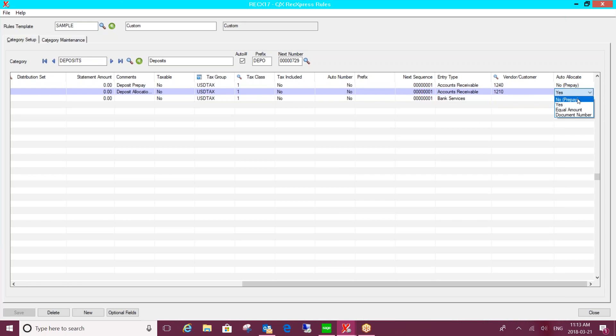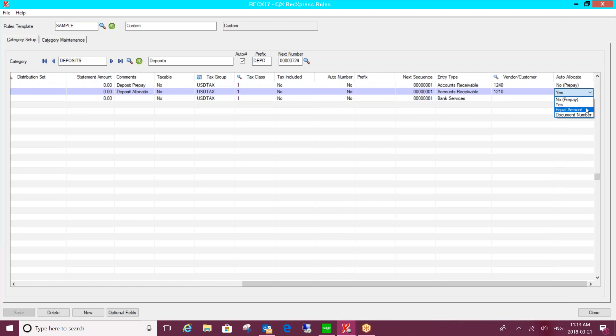You can say generate a prepayment against that vendor or customer and a user is going to come along and apply the funds as necessary. Or you can auto-allocate it. So start with the oldest invoice first and apply until funds have been consumed. Look for an equal amount or look for a document number to apply against. Now if you set an equal amount or document number and the system can't find that, it won't just skip it. It'll actually revert back and set it up as a prepayment. So then a user can come along and apply it as necessary.